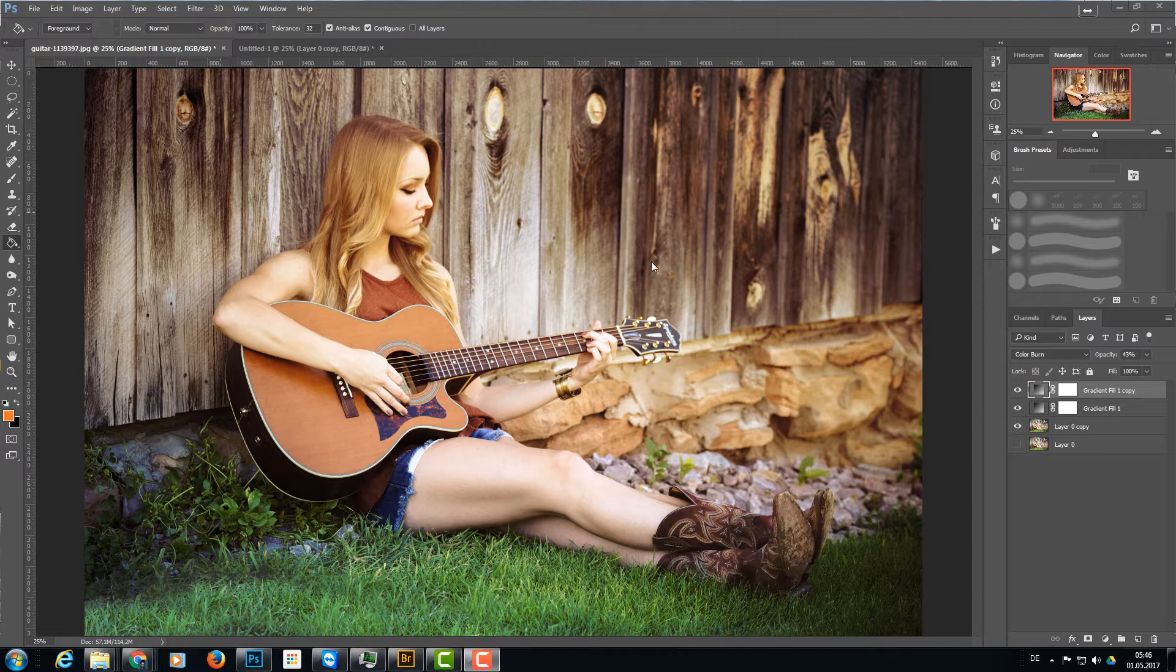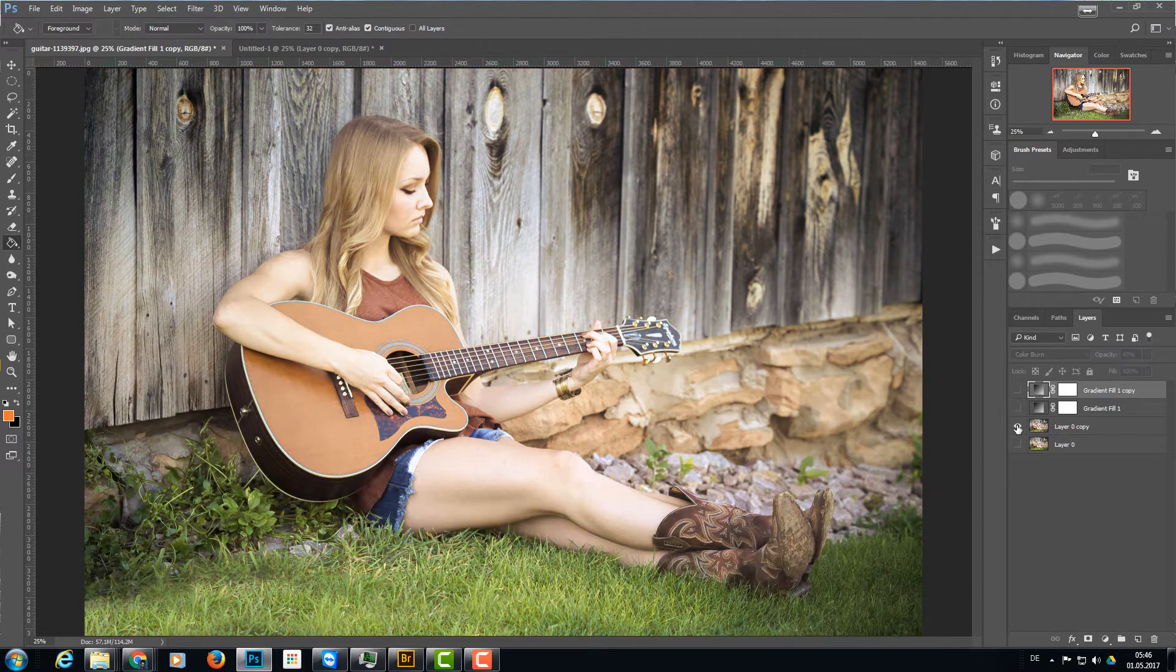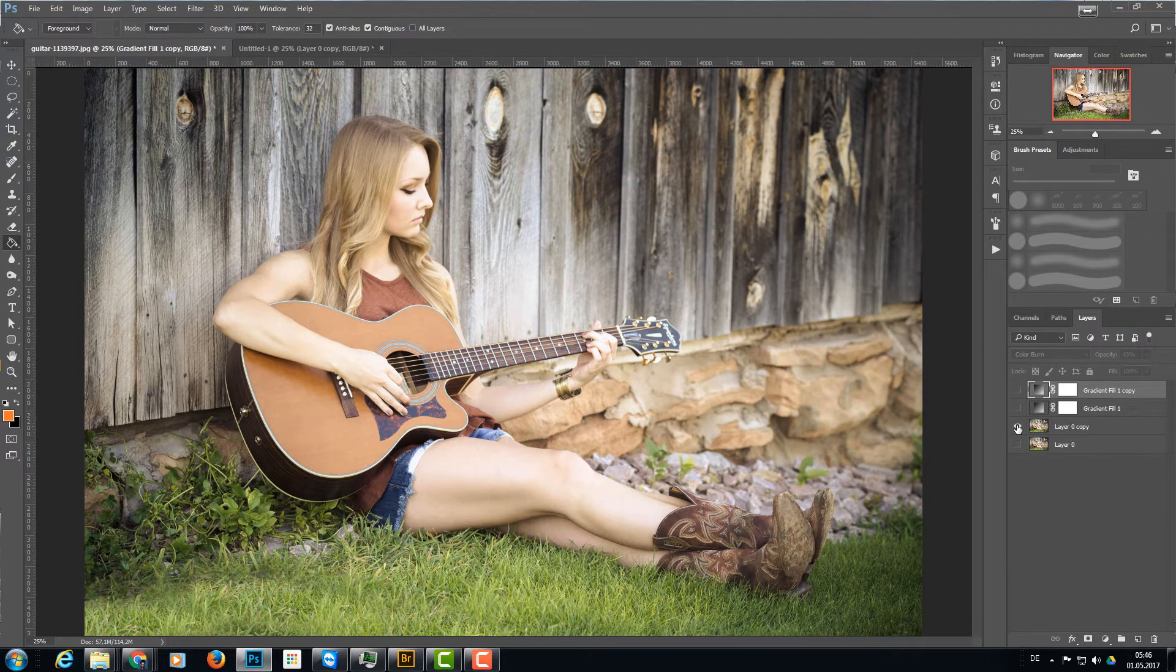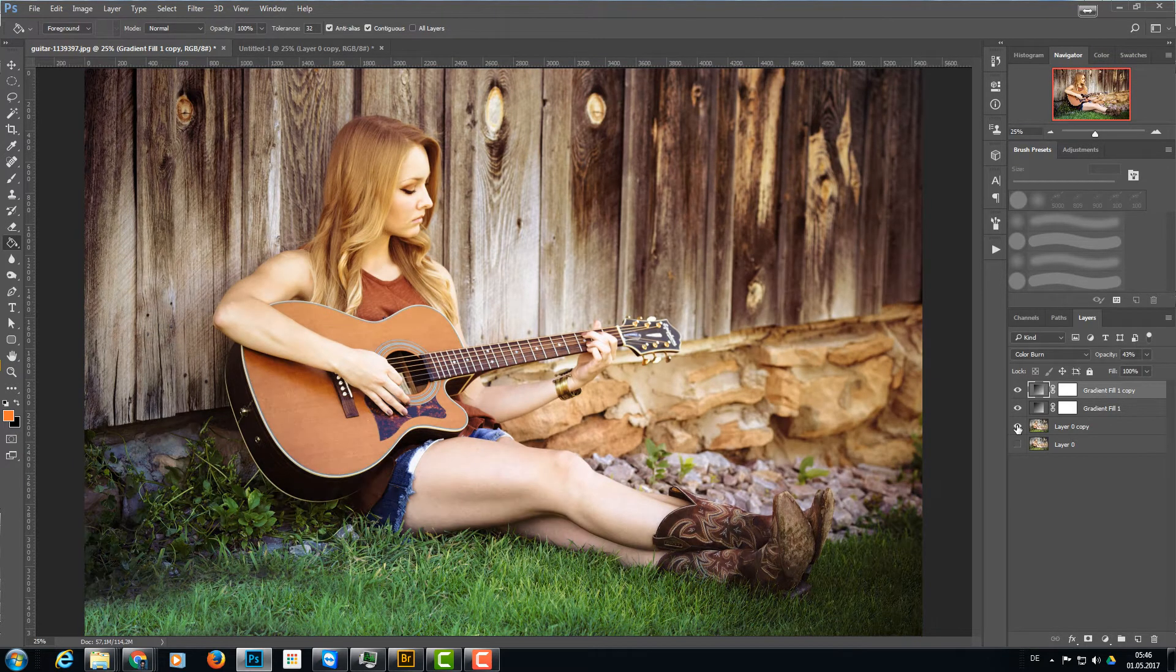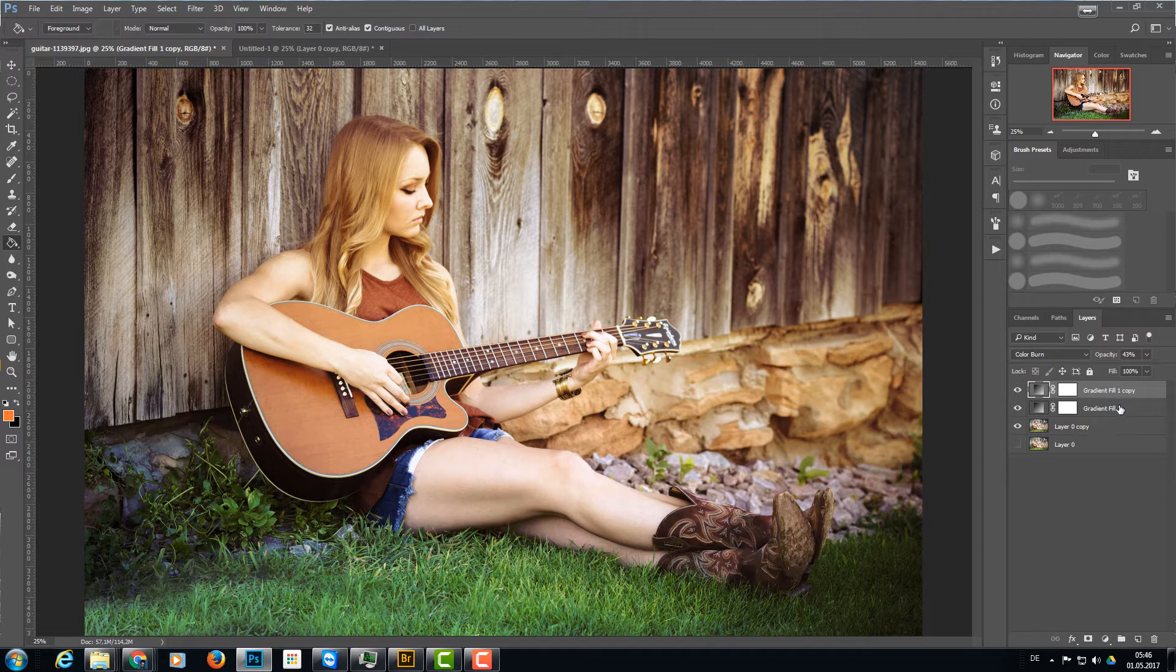a little bit of a color tint. As you can see here, this is a before and this is the after. This effect contains only two gradient fill layers.